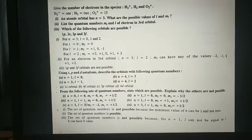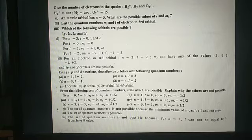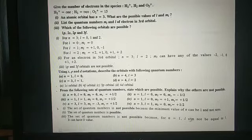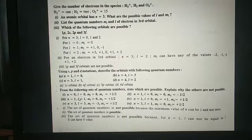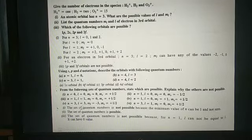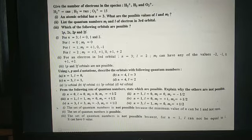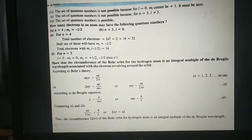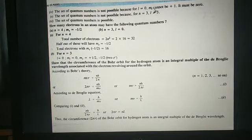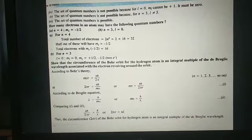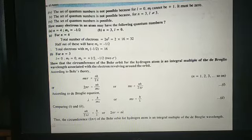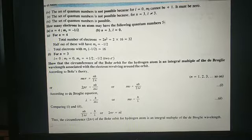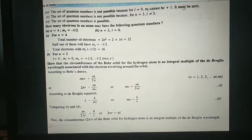Set 3: n equal to 1, l equal to 1, ml equal to 0, ms equal to plus 1 — this is not possible because for n equal to 1, l cannot be equal to 1. The value of l depends upon n and ranges 0 to n minus 1, so l must equal 0. Set 4: n equal to 1, l equal to 0, ml equal to plus 1, ms equal to plus half — also not possible because for l equal to 0, ml cannot be plus 1. The value of ml ranges from minus l to plus l, so when l is 0, ml must be 0.